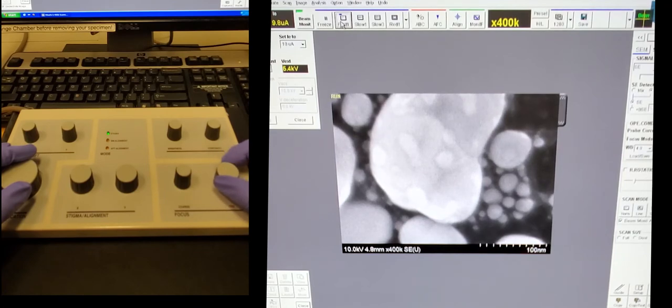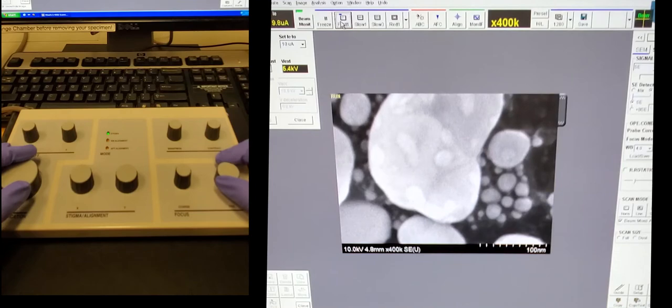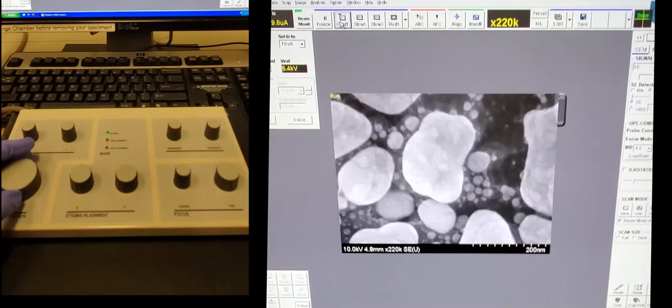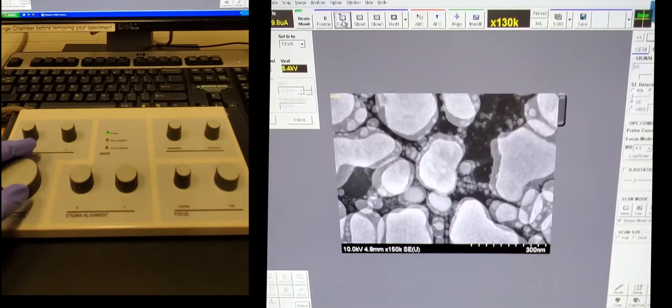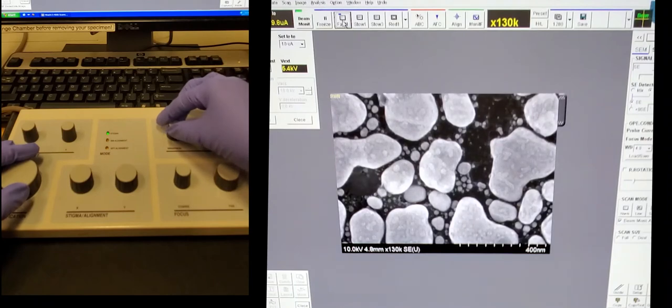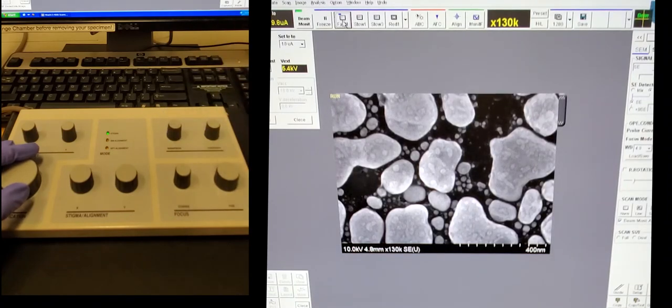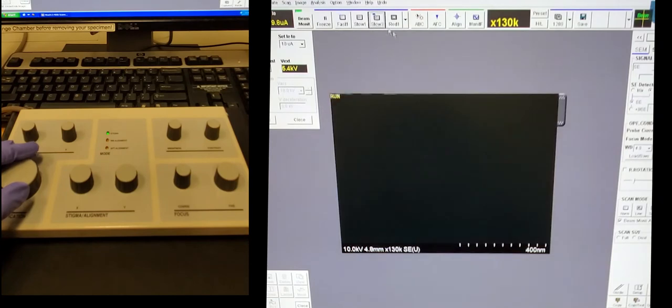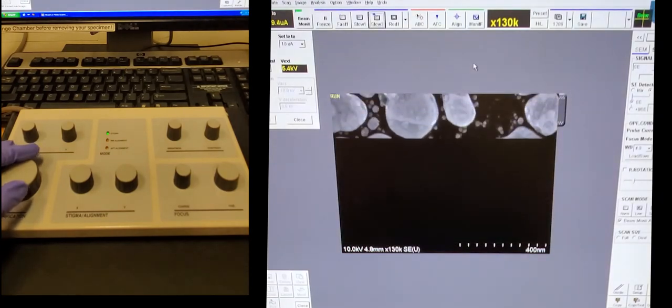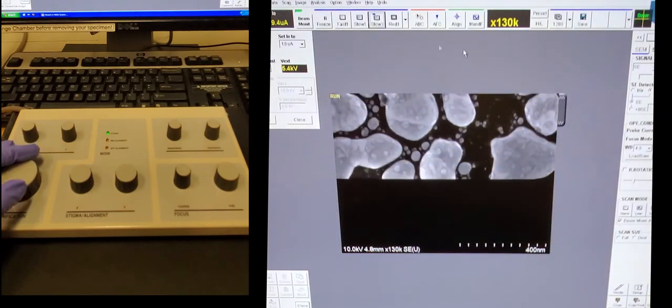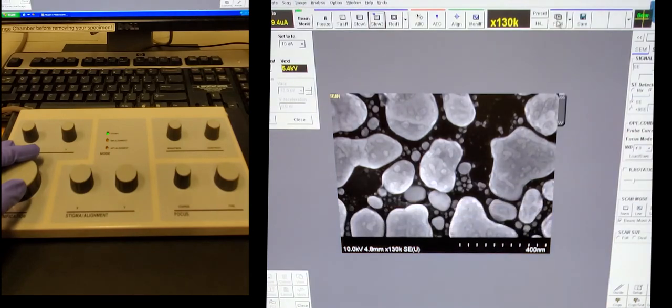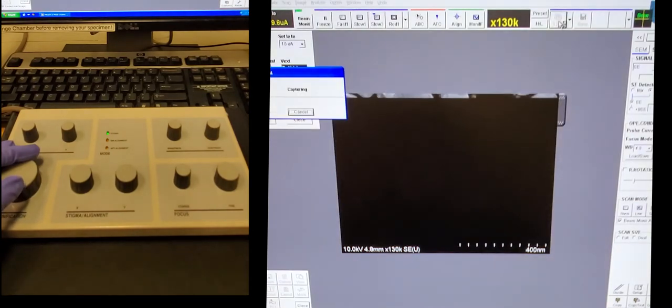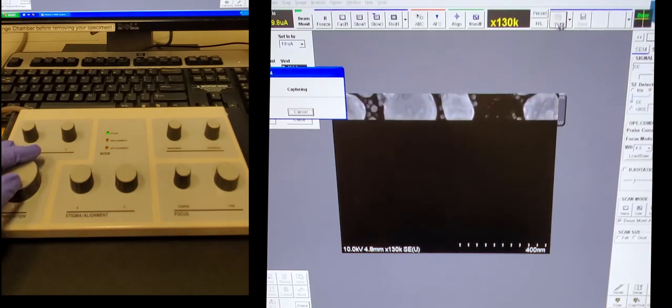Now for final touch, I adjust the brightness and contrast. Go back to the slow scan. You can see the image looks pretty good. So now I'm going to press this button and this button allows you to actually capture the image.